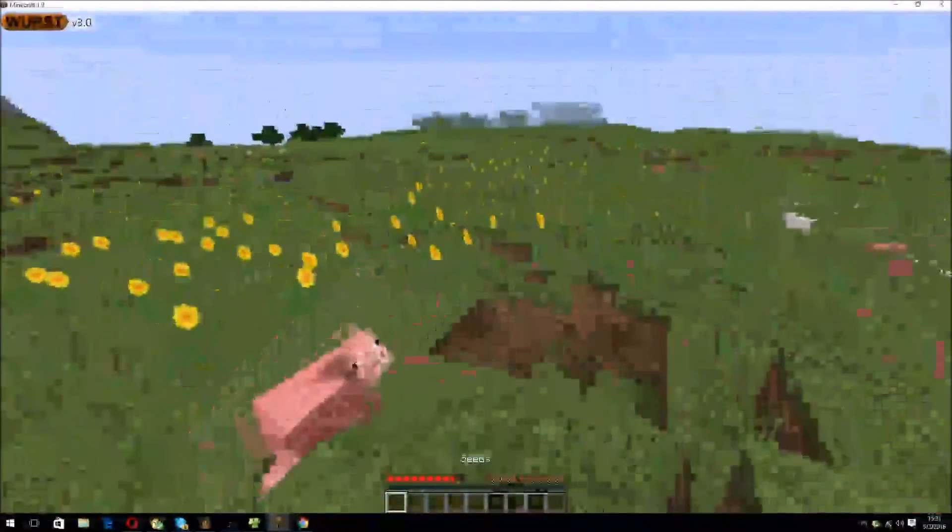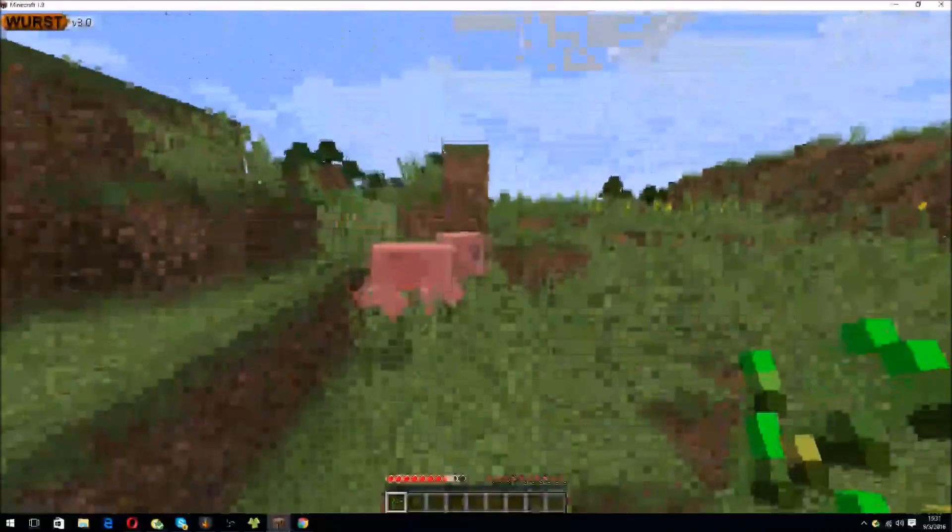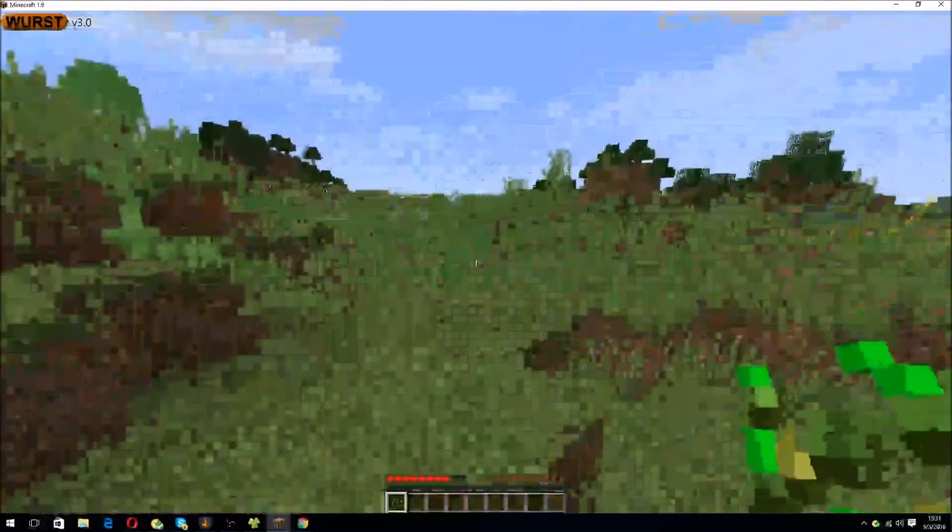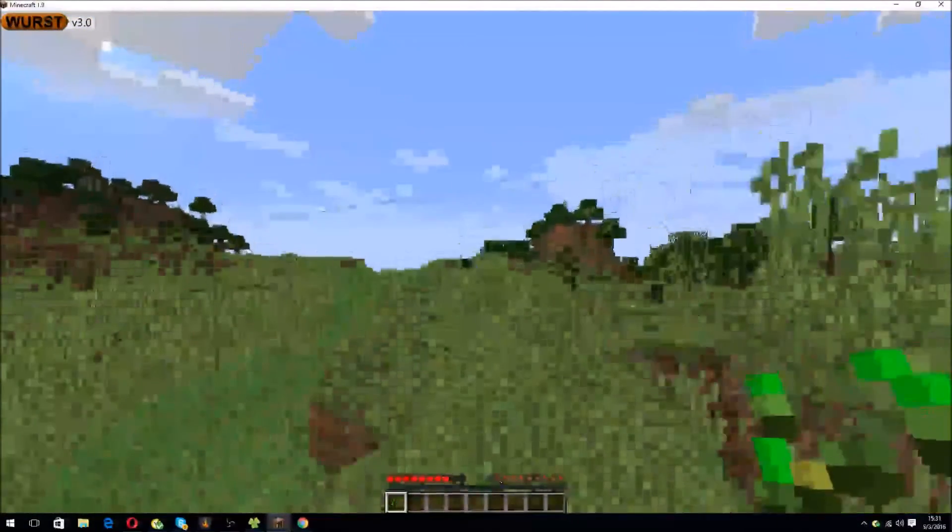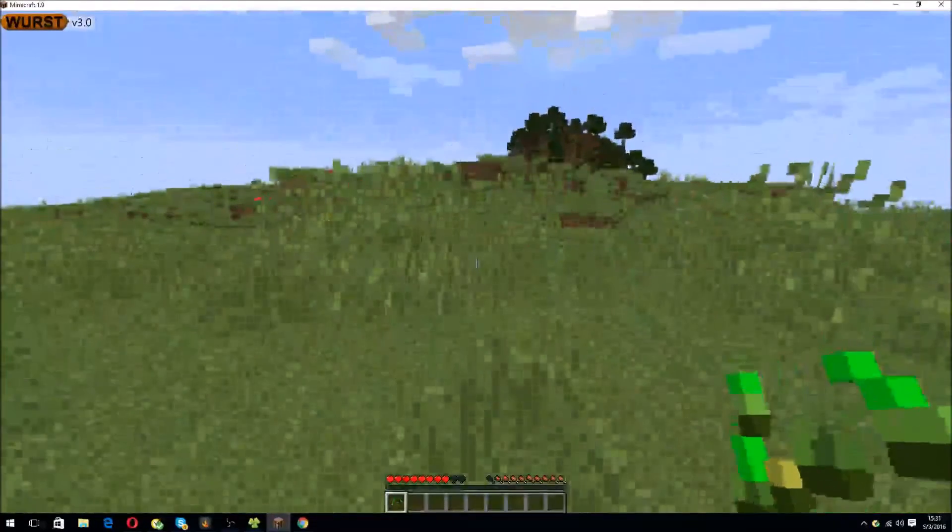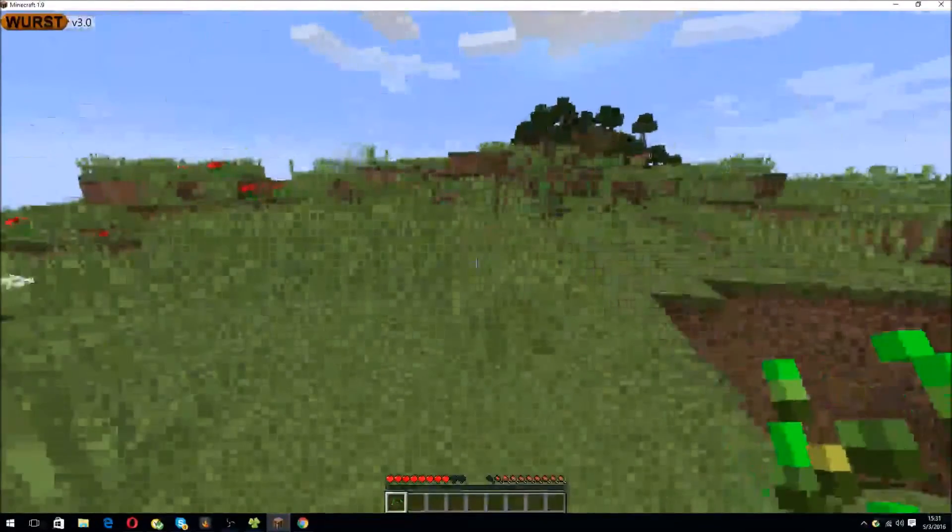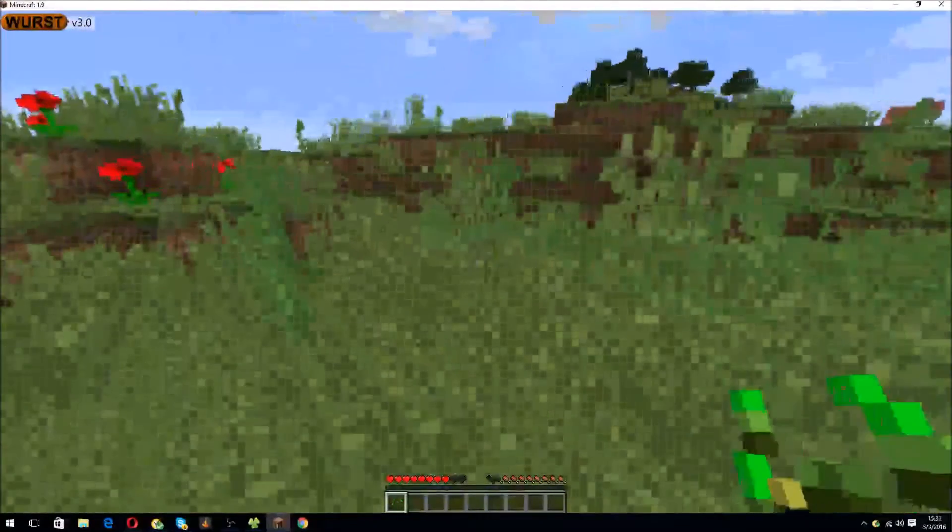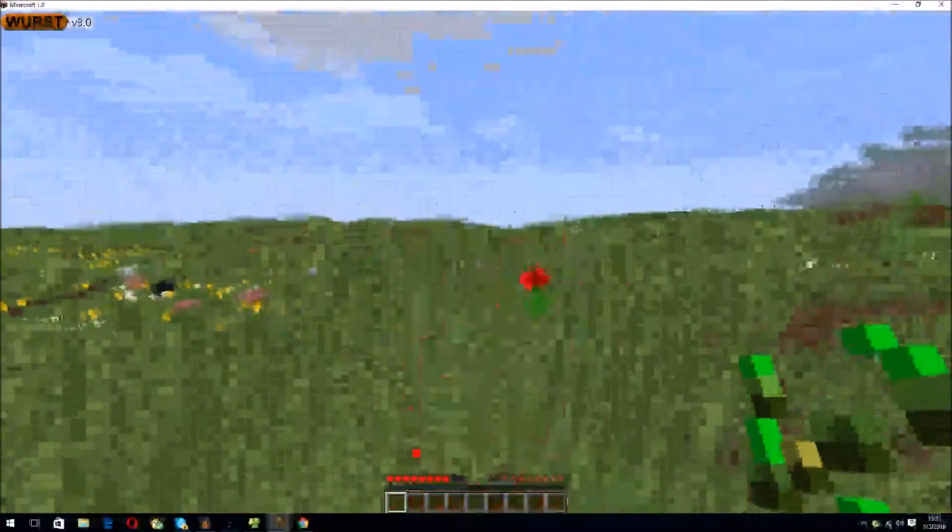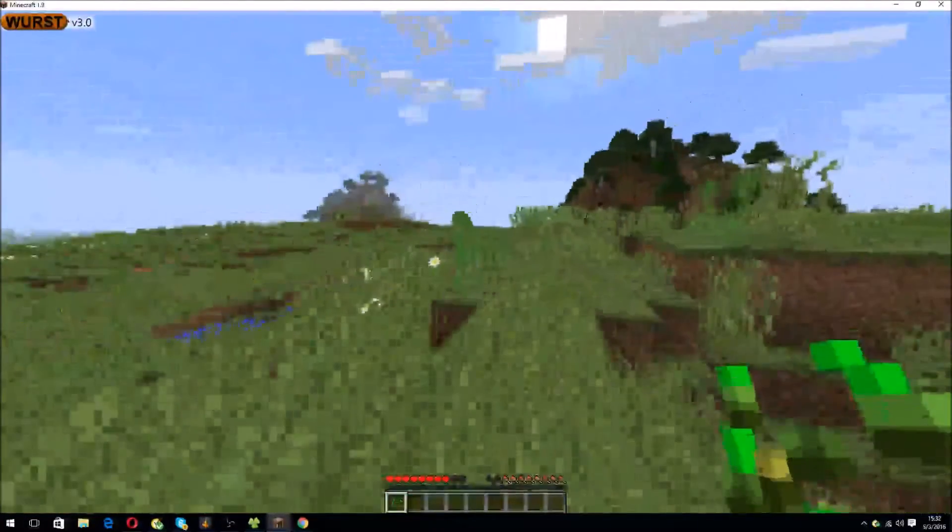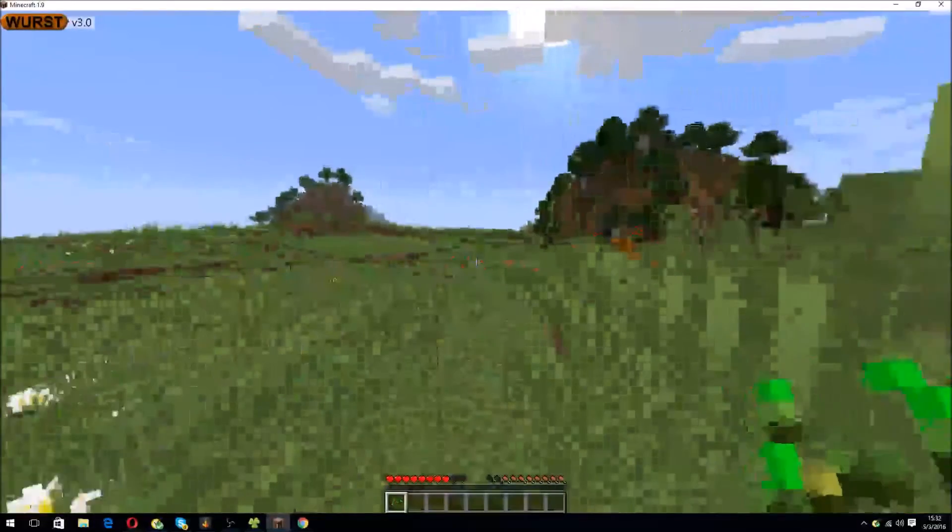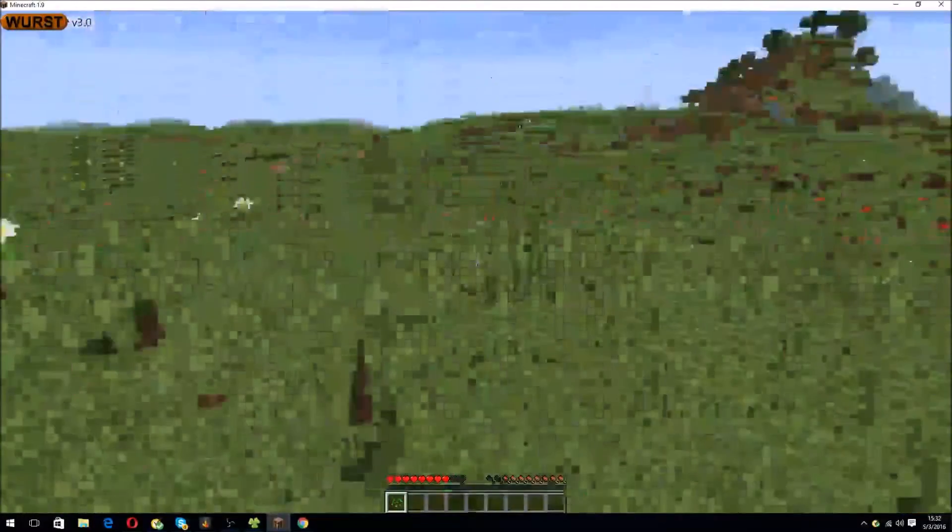This shows you how to install the Wurst client for Minecraft 1.9. This will work with similar versions if you are downloading it for Minecraft 1.7, 1.6, 1.5, whatever. It should work, if Wurst supports it. I hope you guys enjoyed. This is Proxy Gamer signing off.